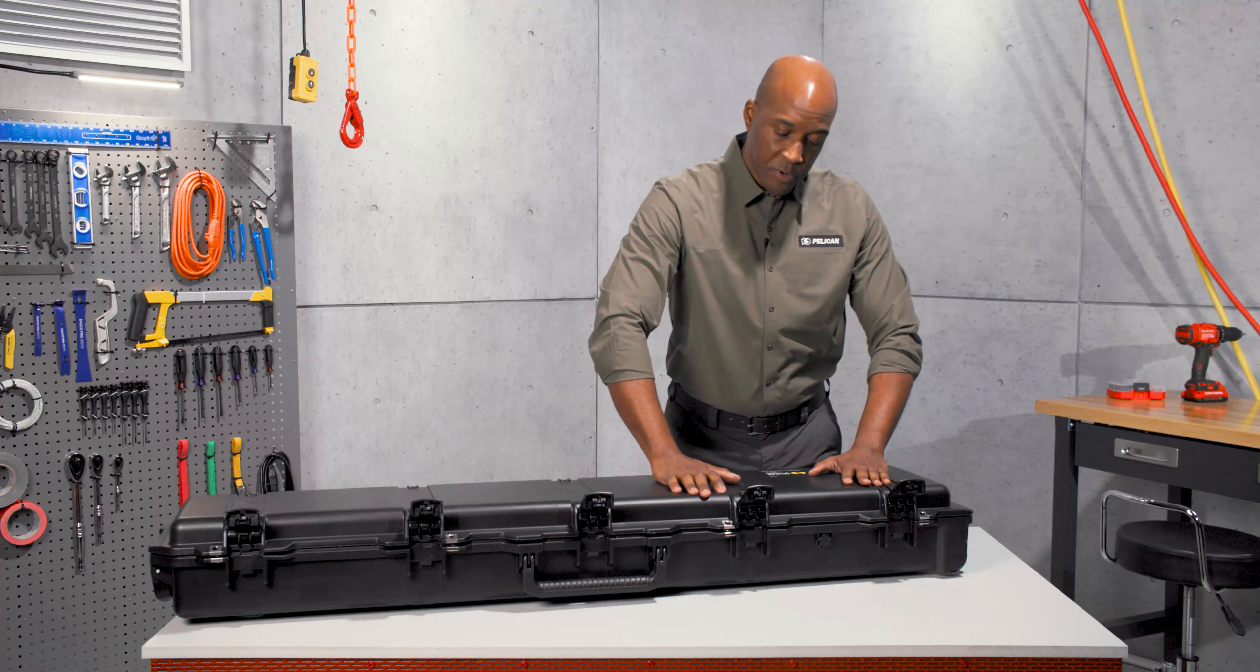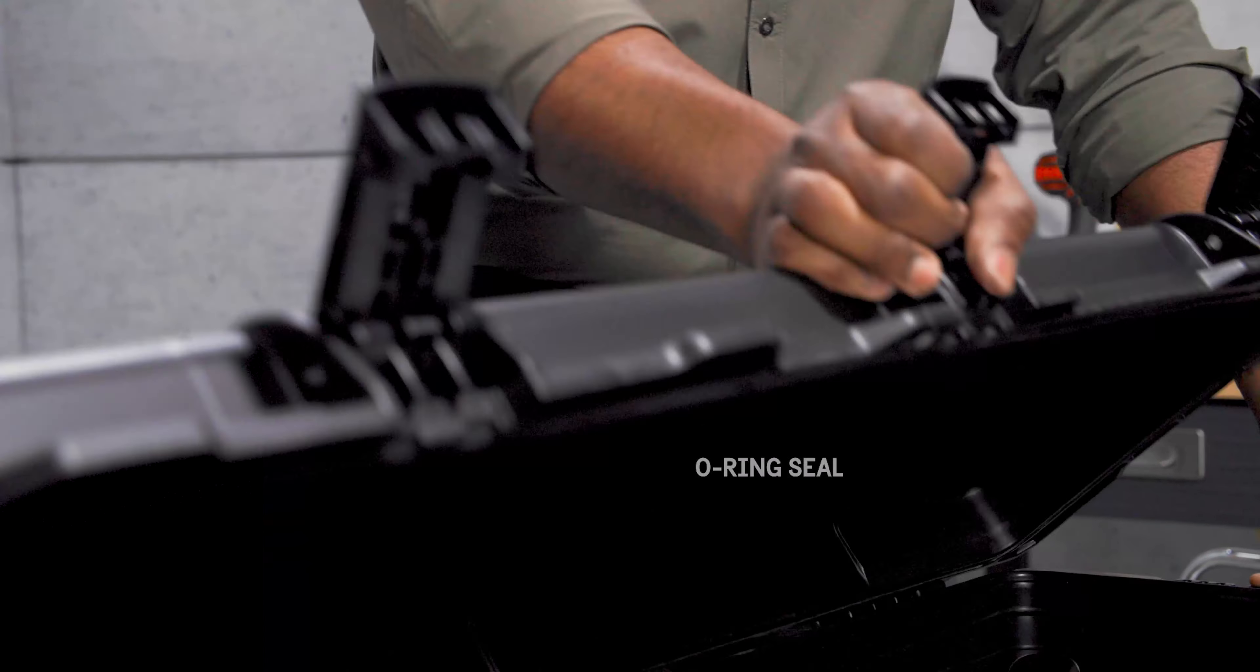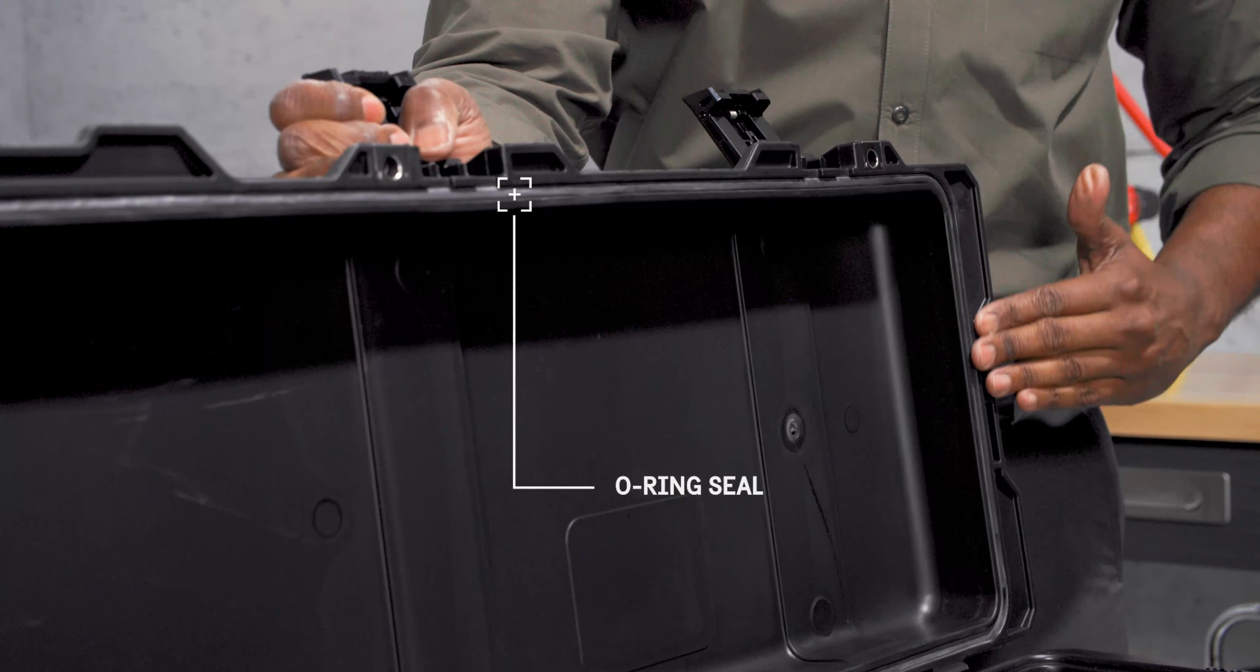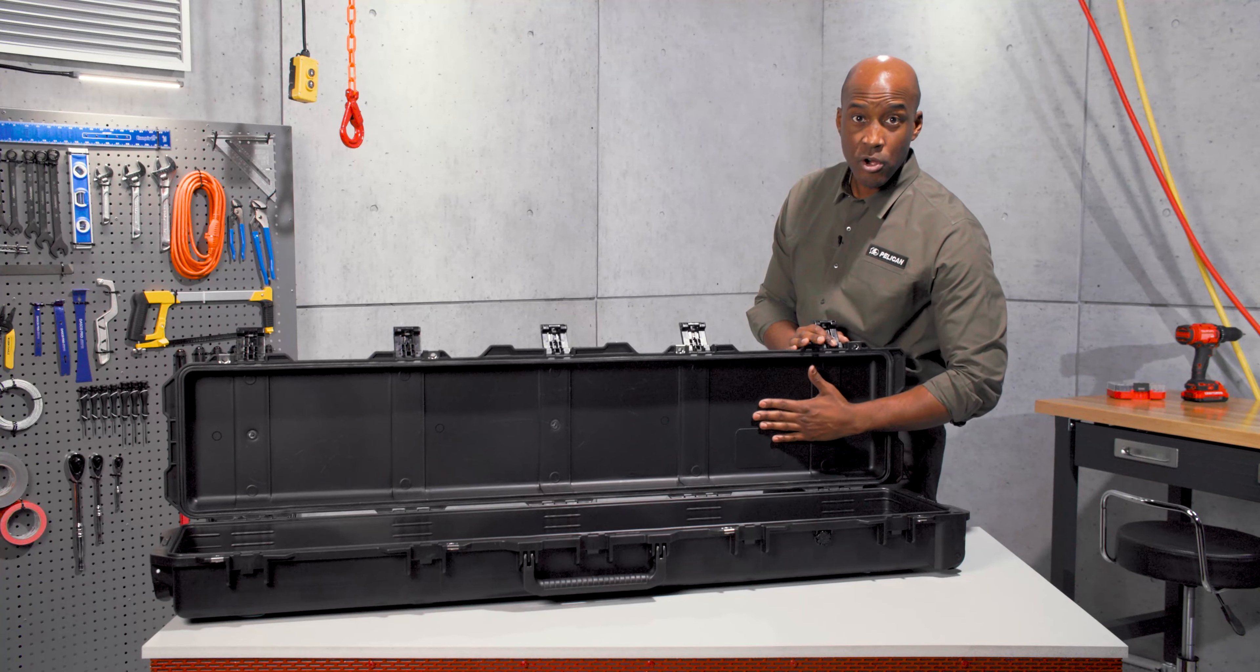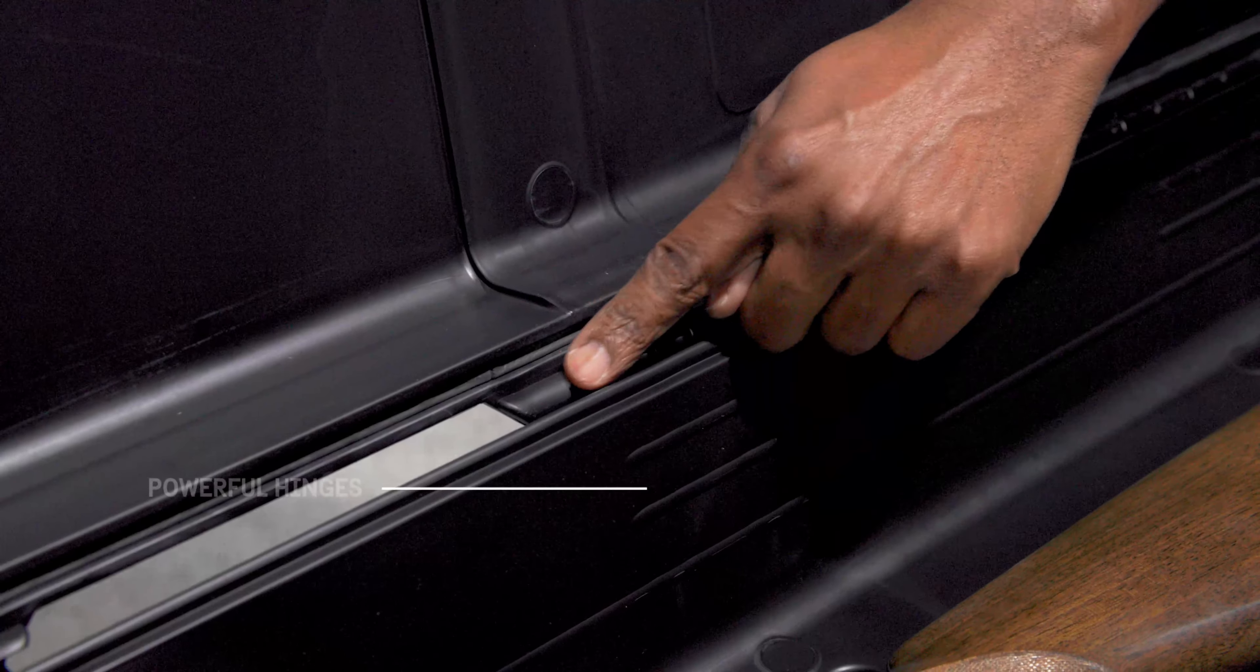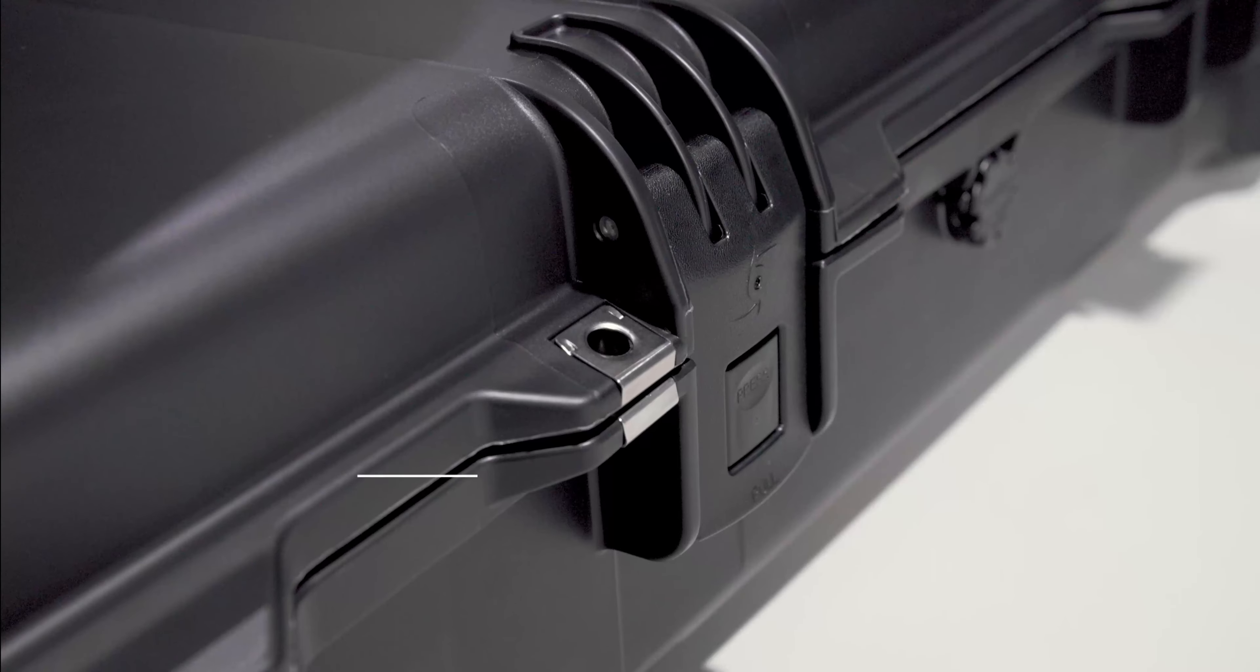It's crush-proof and with its O-ring seal, watertight and dustproof too. It's made of lightweight but strong HPX resin and held together with tough hinges featuring stainless steel pins.